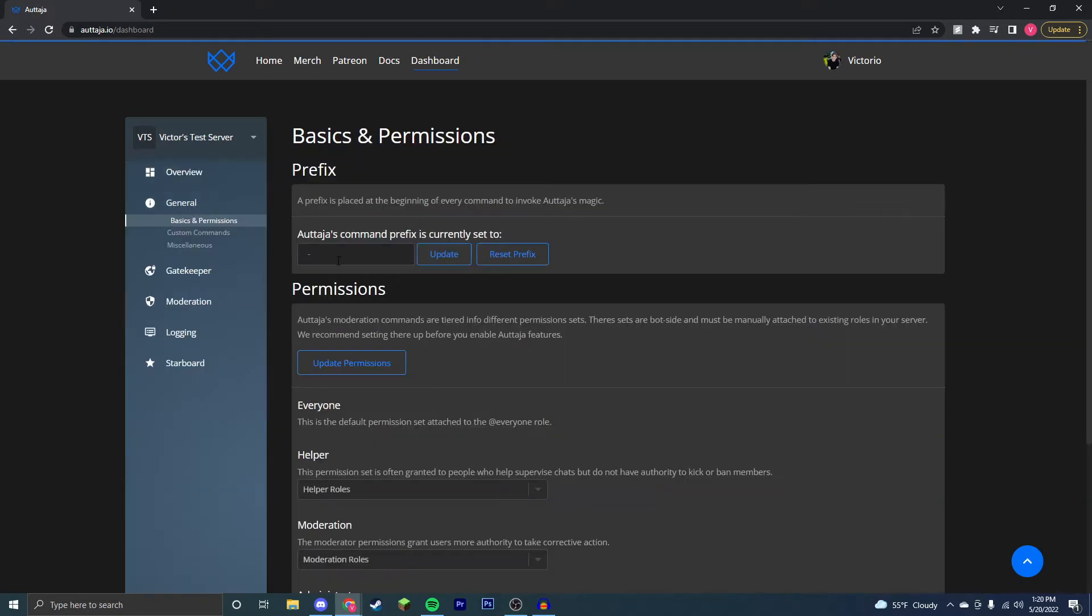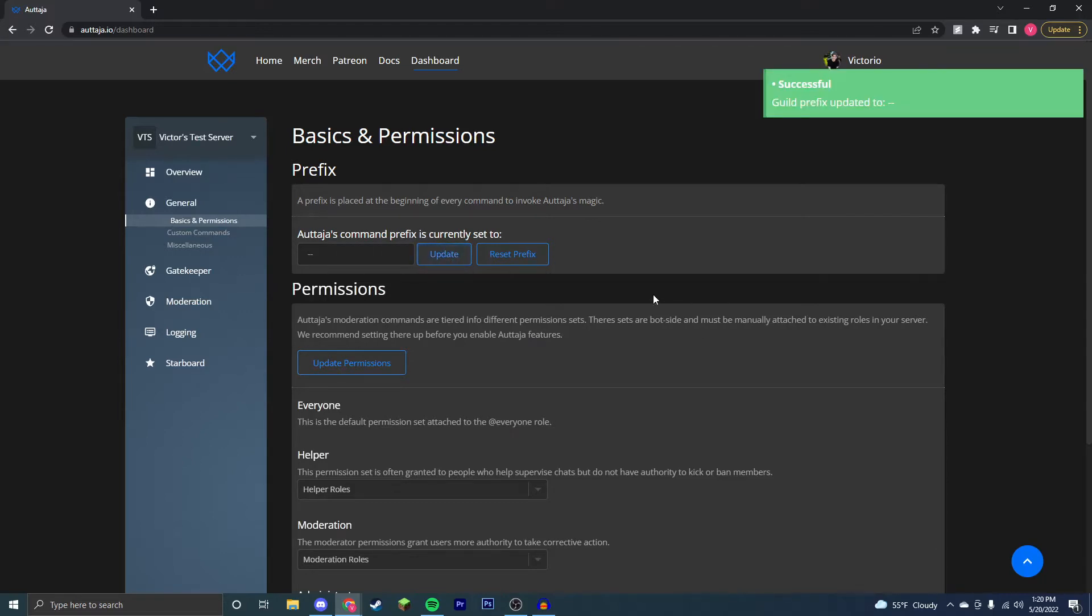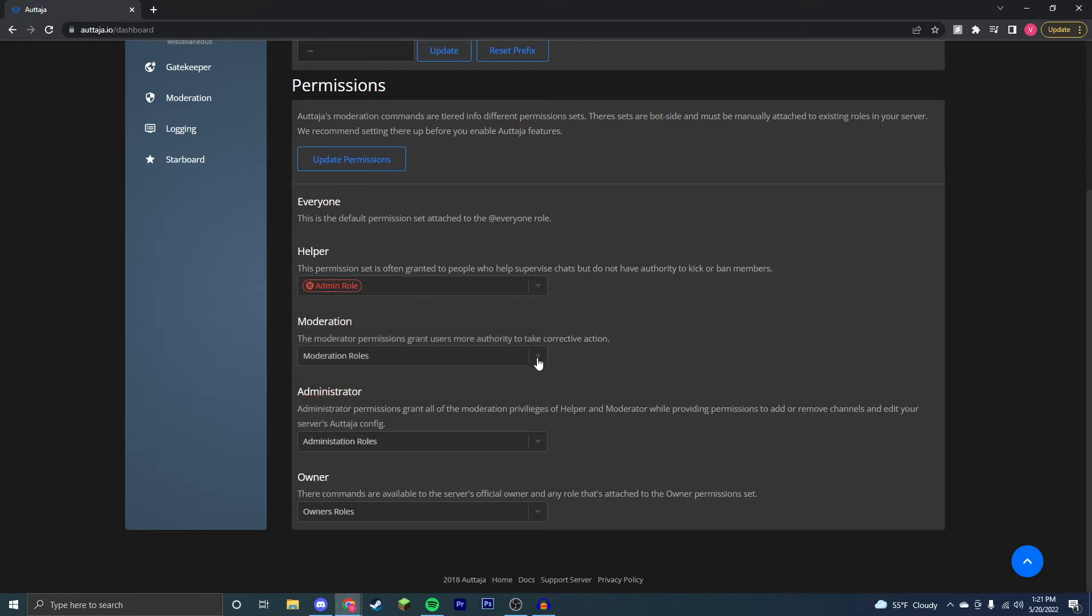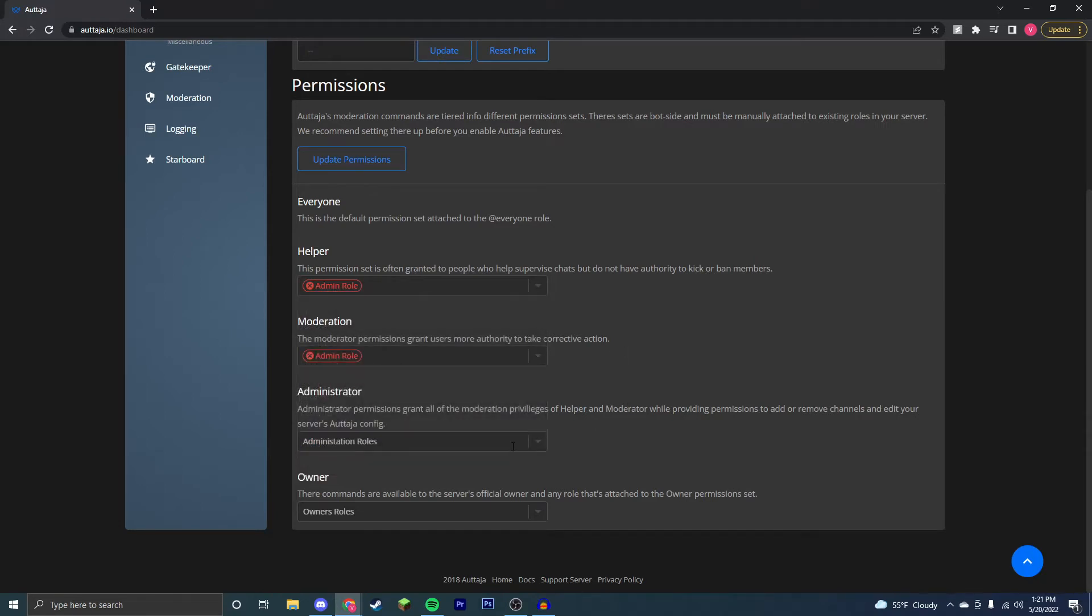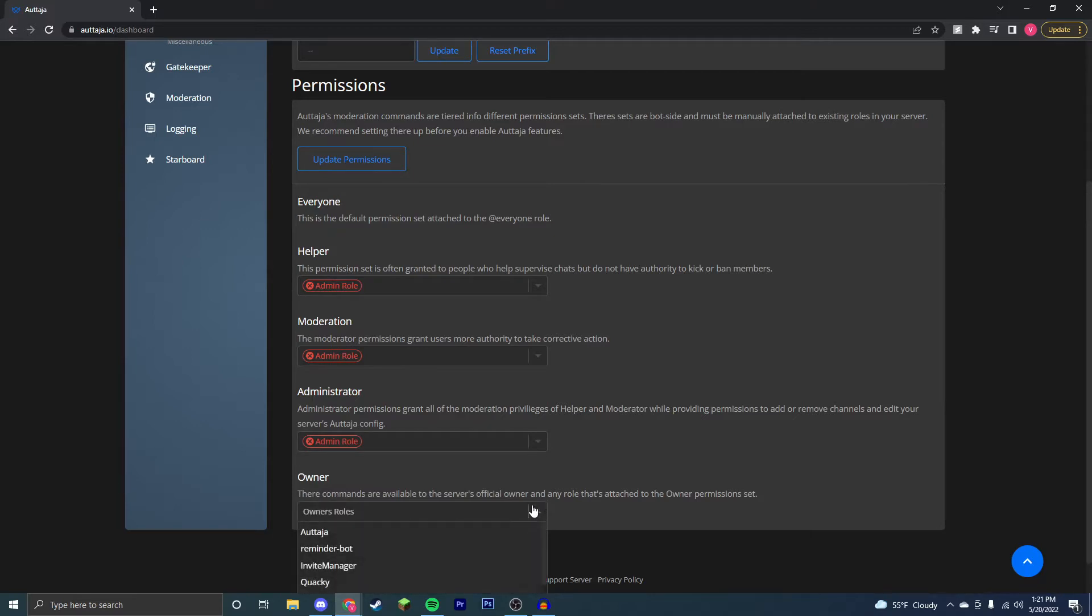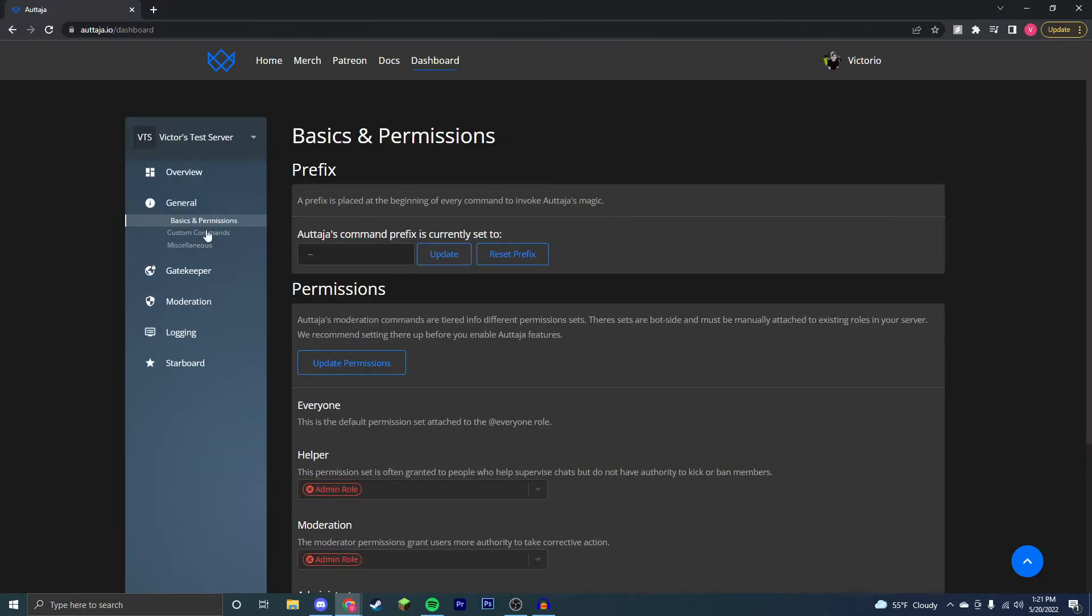First we're going to go to general. Now set this prefix to anything you want. I already have a bot using this prefix so it's just going to use two dashes instead and we're going to update it right there. You're going to want to have a role in your server with all of the permissions like my admin role right here, and you're going to want to give this bot the role for all of those so that it can do all of its proper jobs.